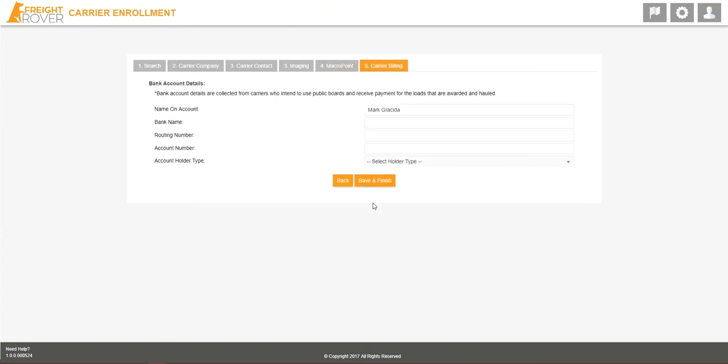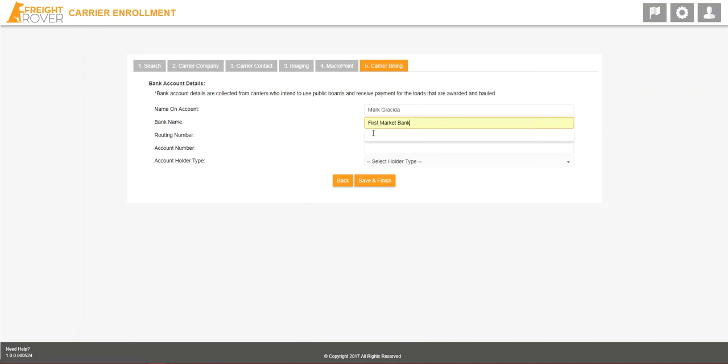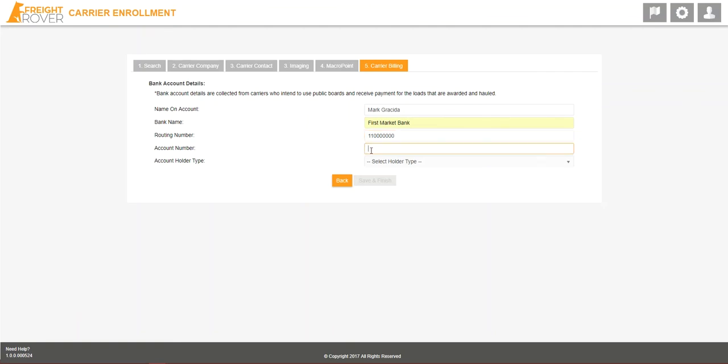Now, enter in your company's bank account information. With the majority of shippers and 3PLs on Freight Rover, you'll have the option to select how you want to be paid, in addition to selecting a Quick Pay option if you so choose. These elections will either be made at enrollment or upon your first load request.